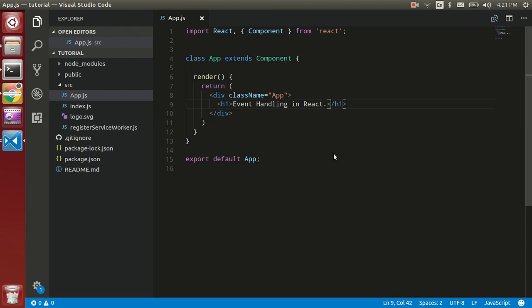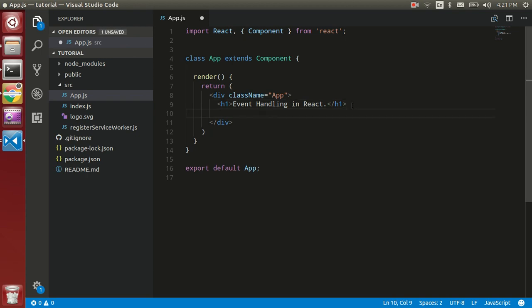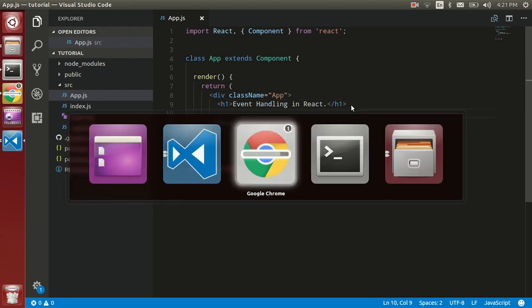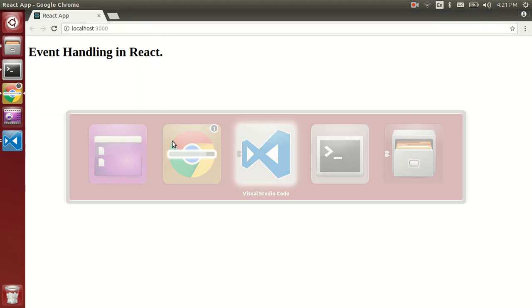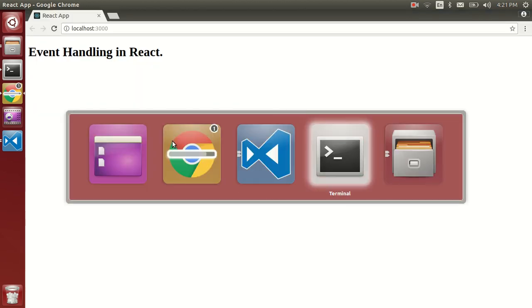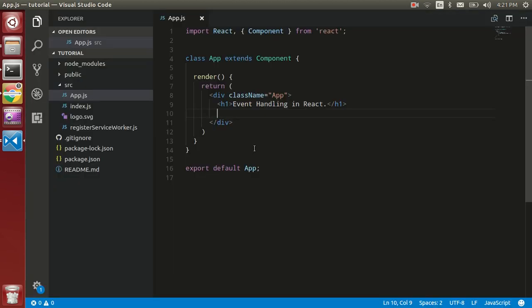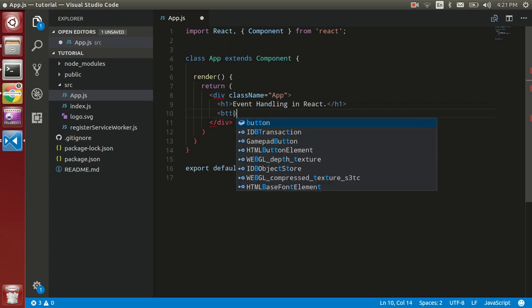Hi guys, welcome back. In this video we are going to learn how to handle events in React.js. So let's get started. This is our output screen here and this is our editor. So let's make a button first of all and put some text between the